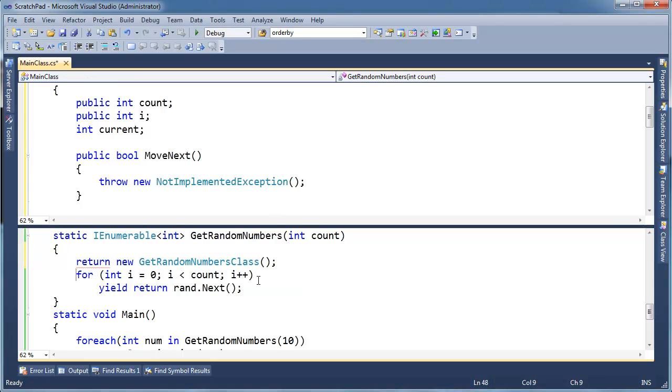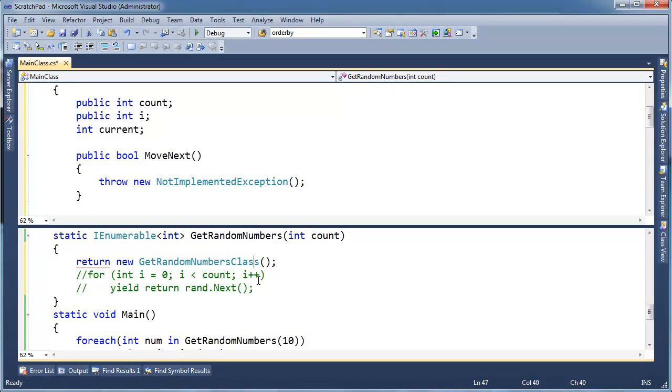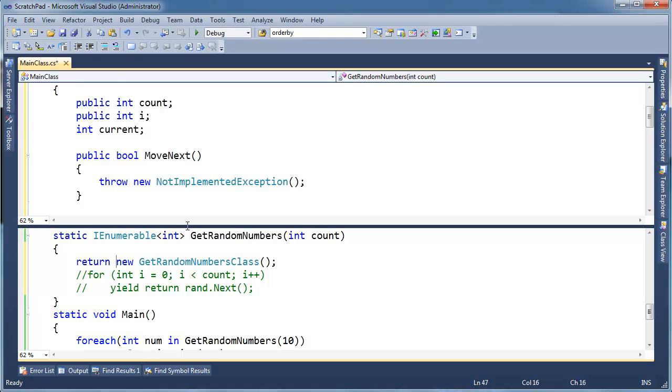And then, let's see, we're iterating over ints. And so we need a current, right? And current stores the current random number. Remember we iterate over several random numbers. So now we have the current, which we're going to return from our IEnumerator.